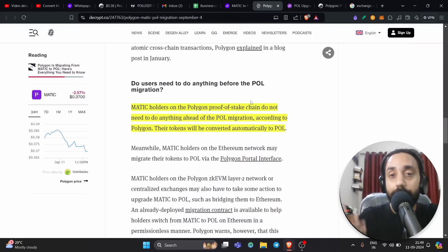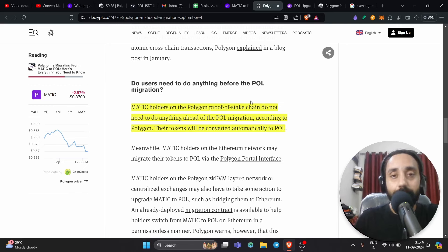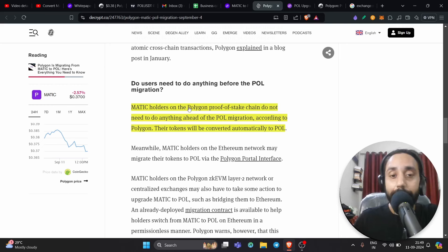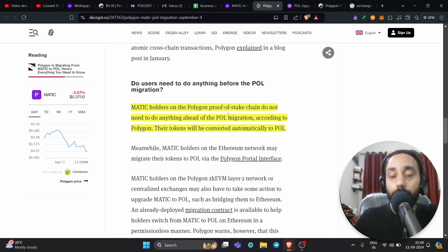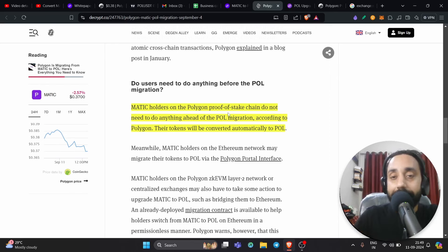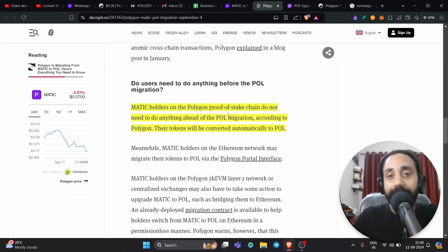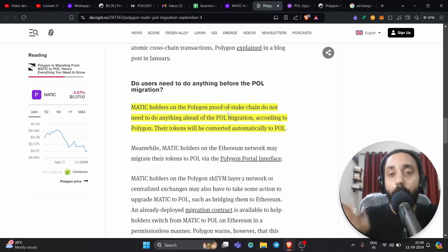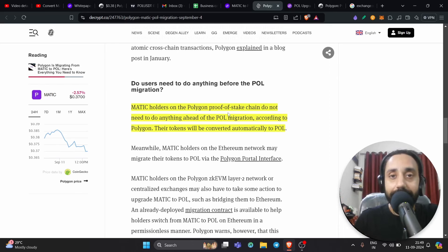Let's see holding token, the Matic token in the Polygon network. So if that case, you can see here Matic holders on the Polygon proof of stake chain. Remember Matic holder on the Polygon POS chain do not need to do anything ahead of POL migration. It will be done automatically. So if you're holding Matic token on the Polygon chain, you don't have to do anything. It will be done automatically.